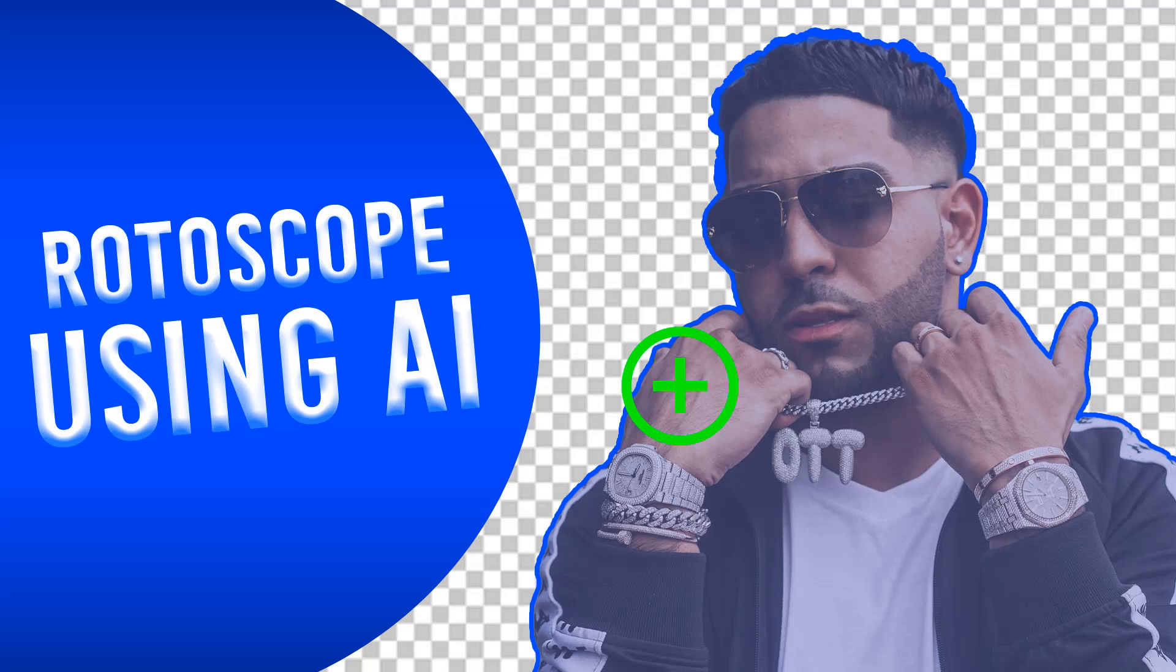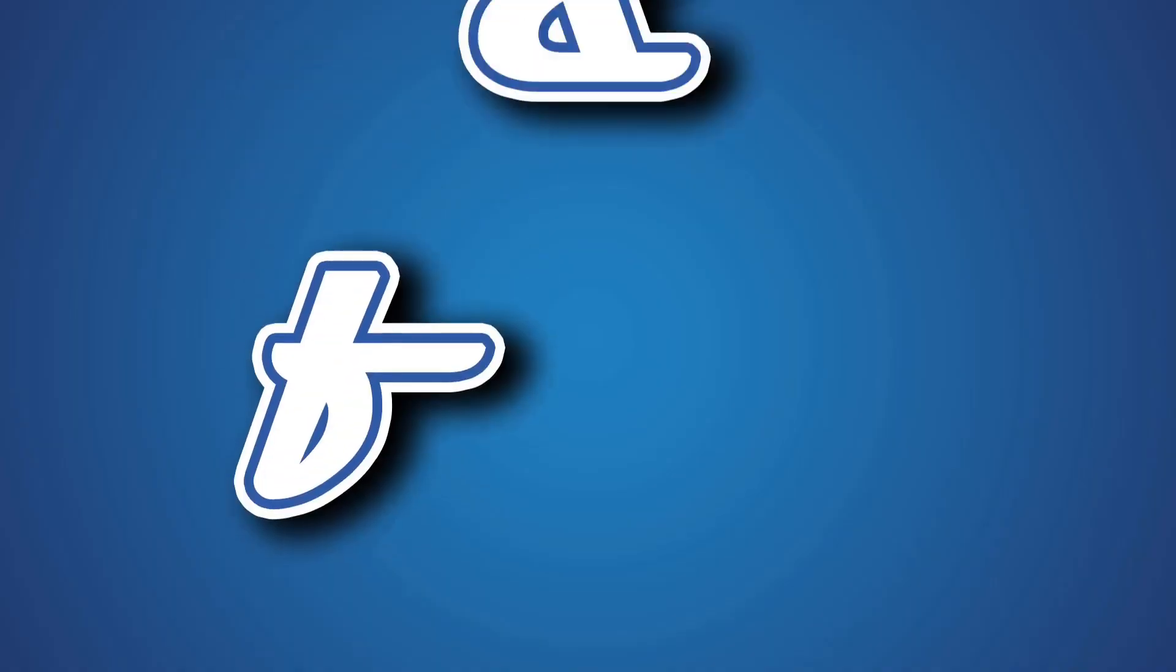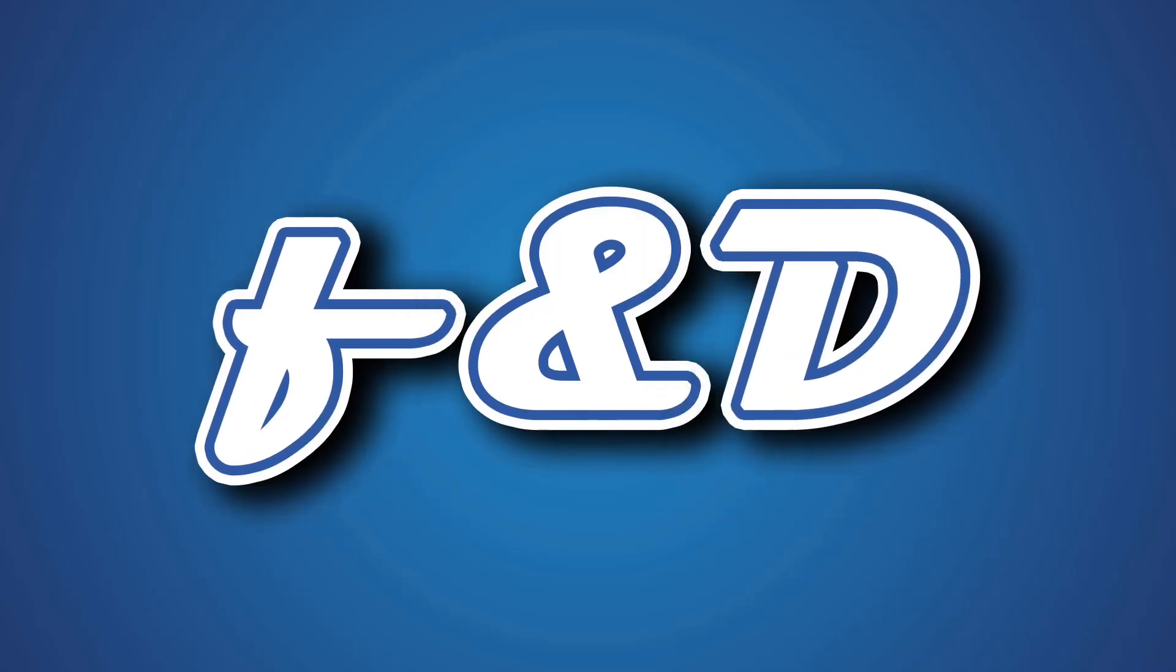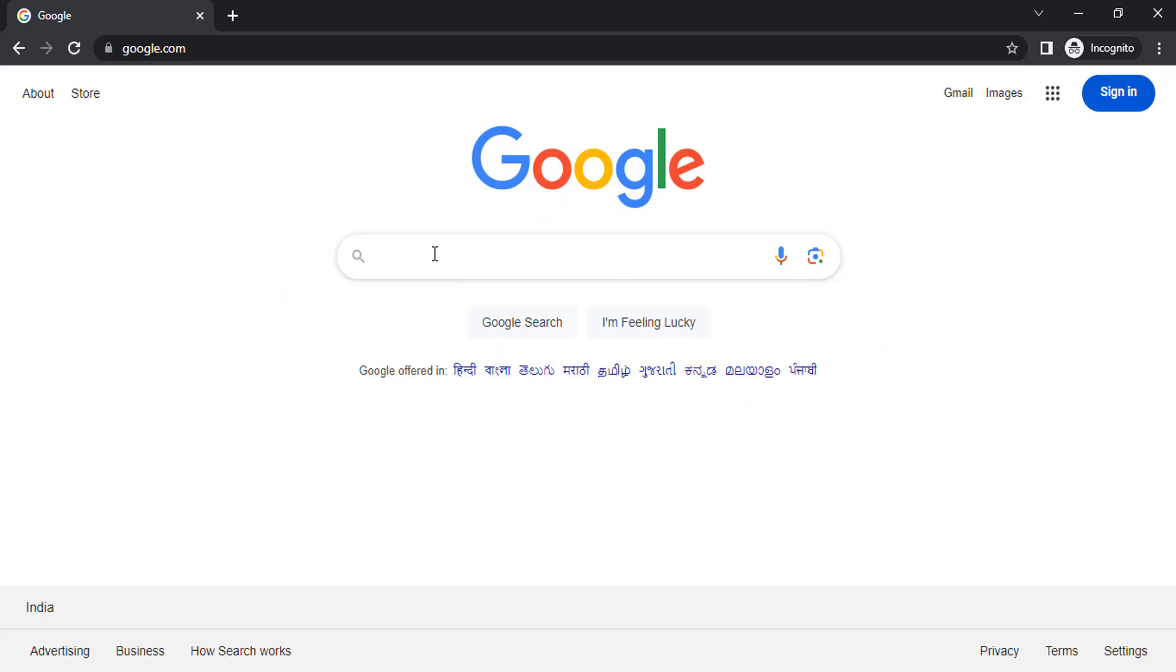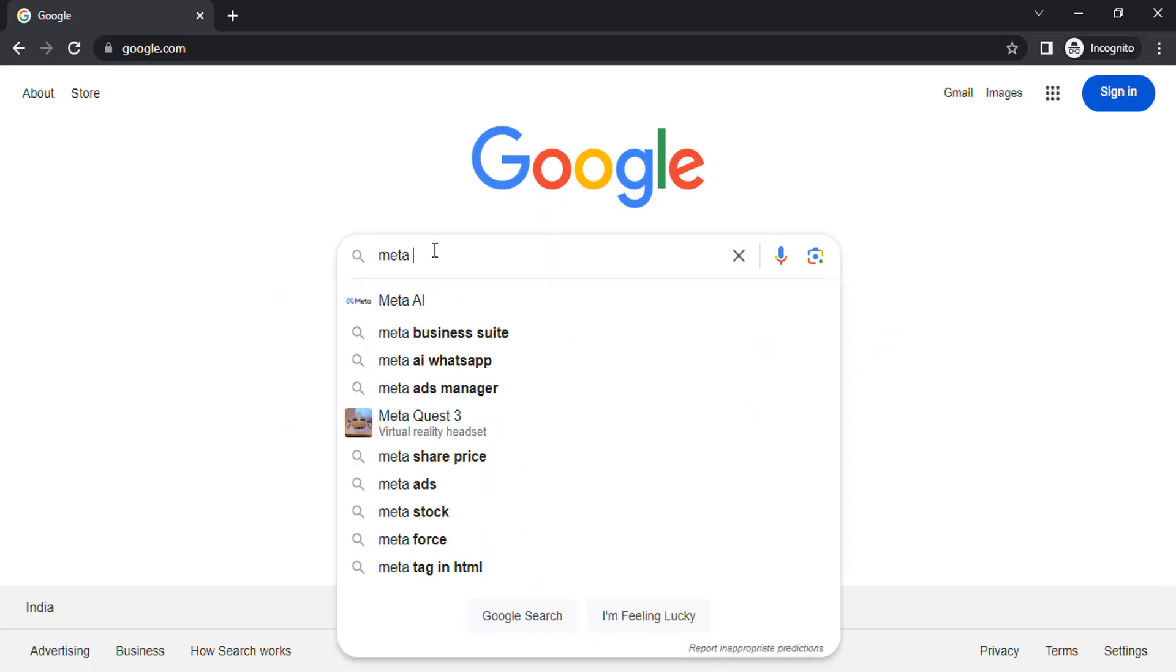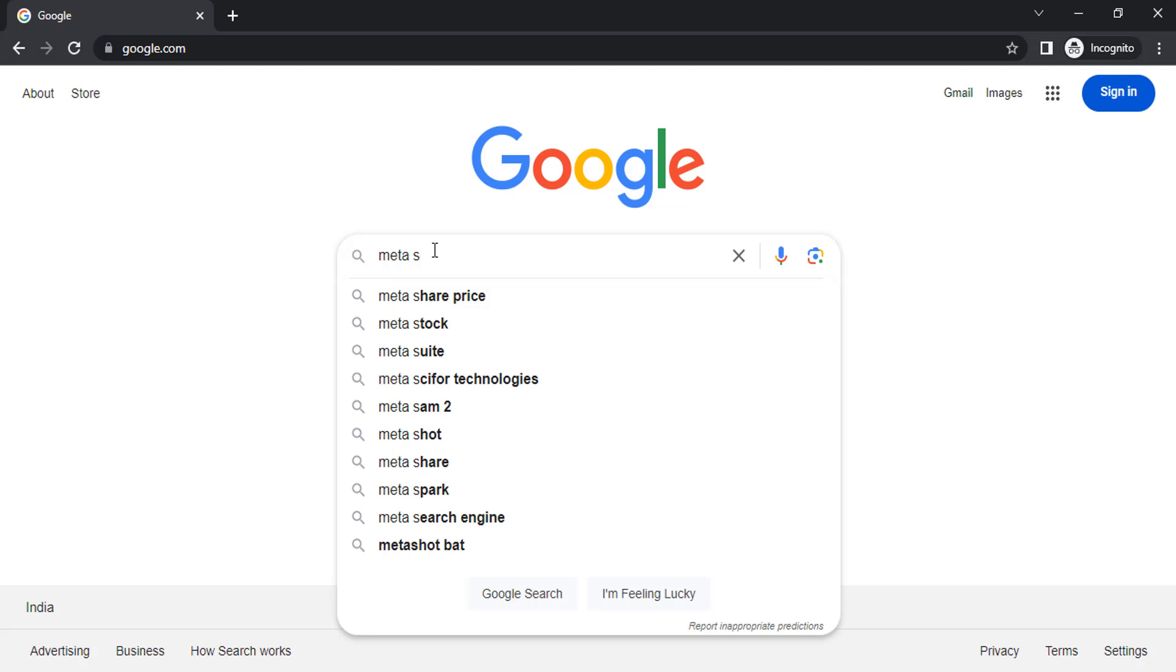So let's get started. Go to Google and search for Meta SAM 2.